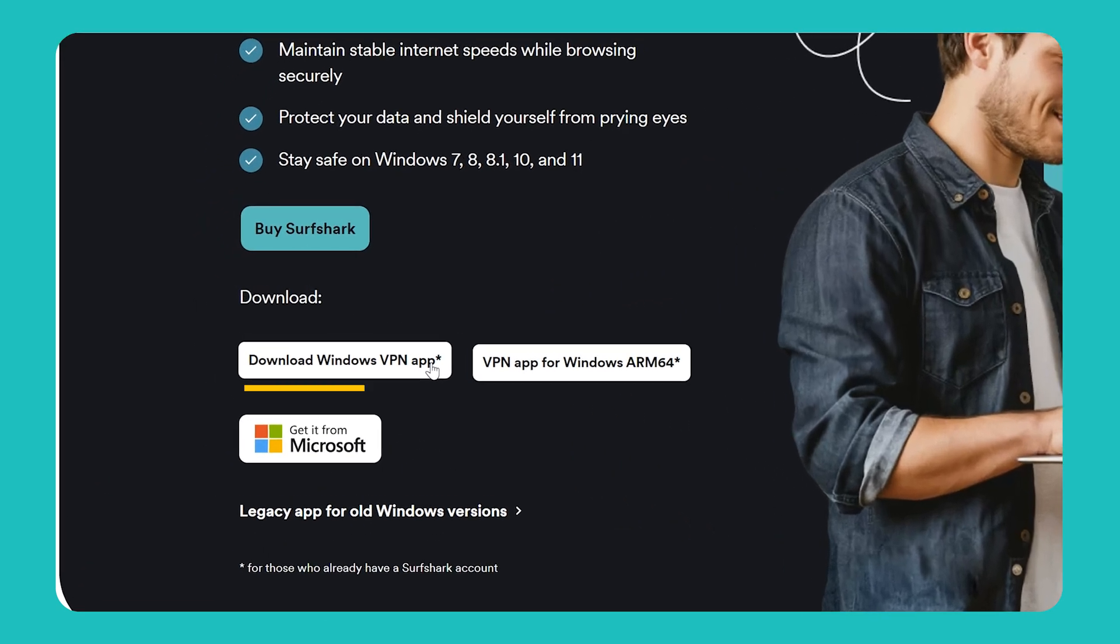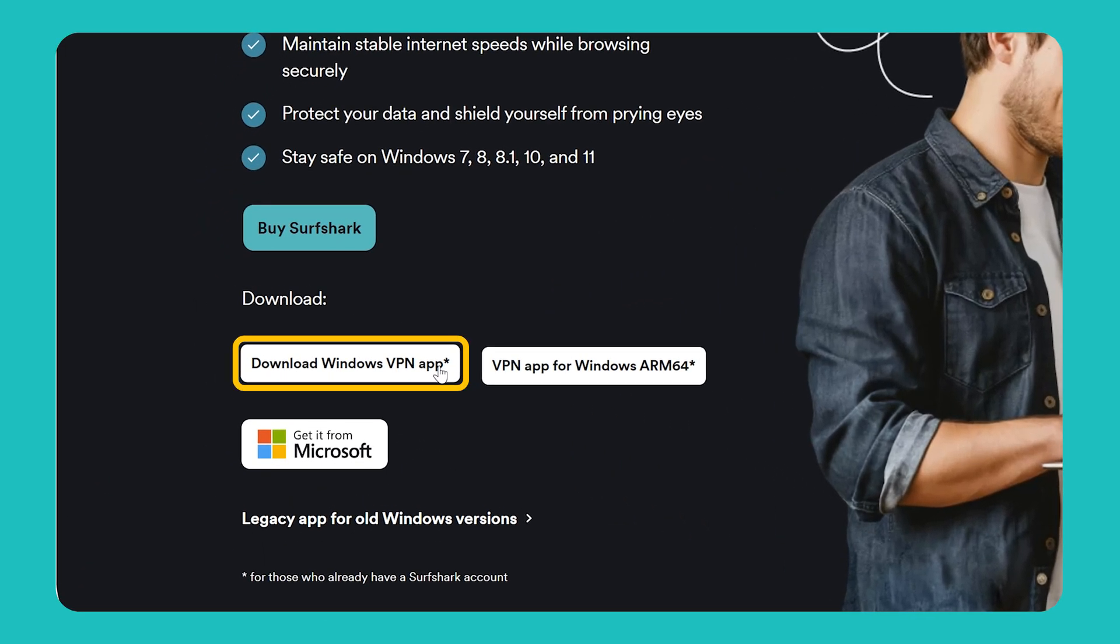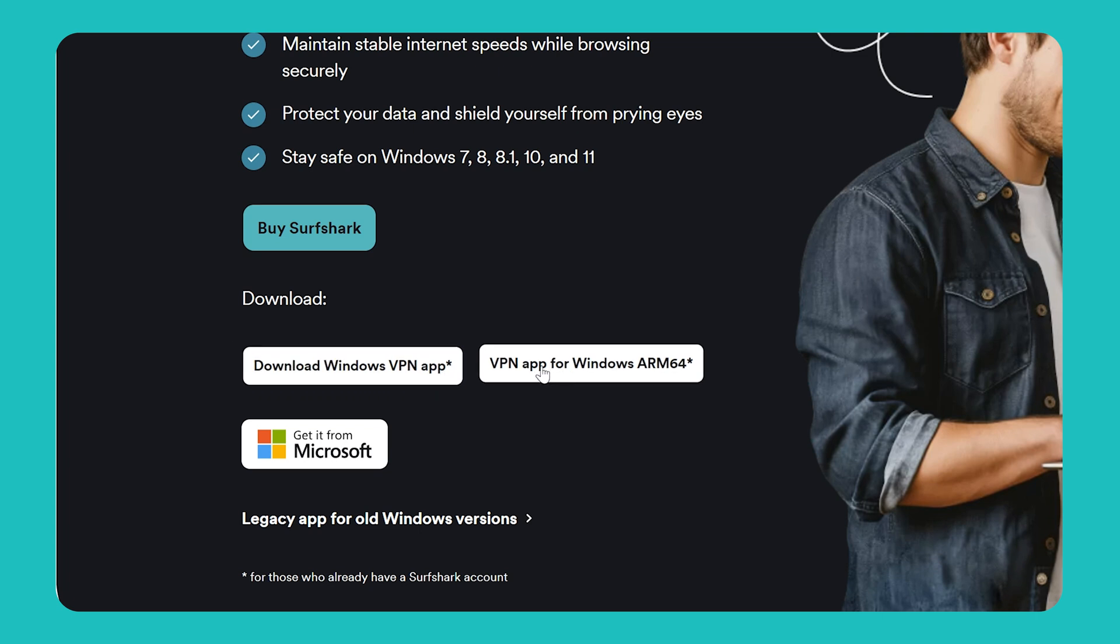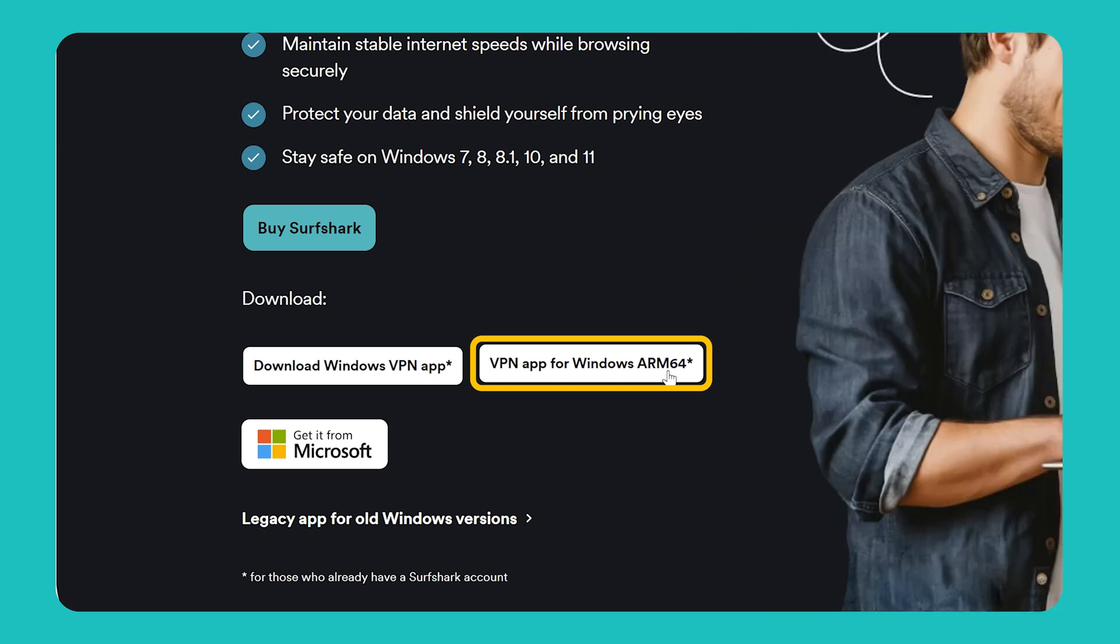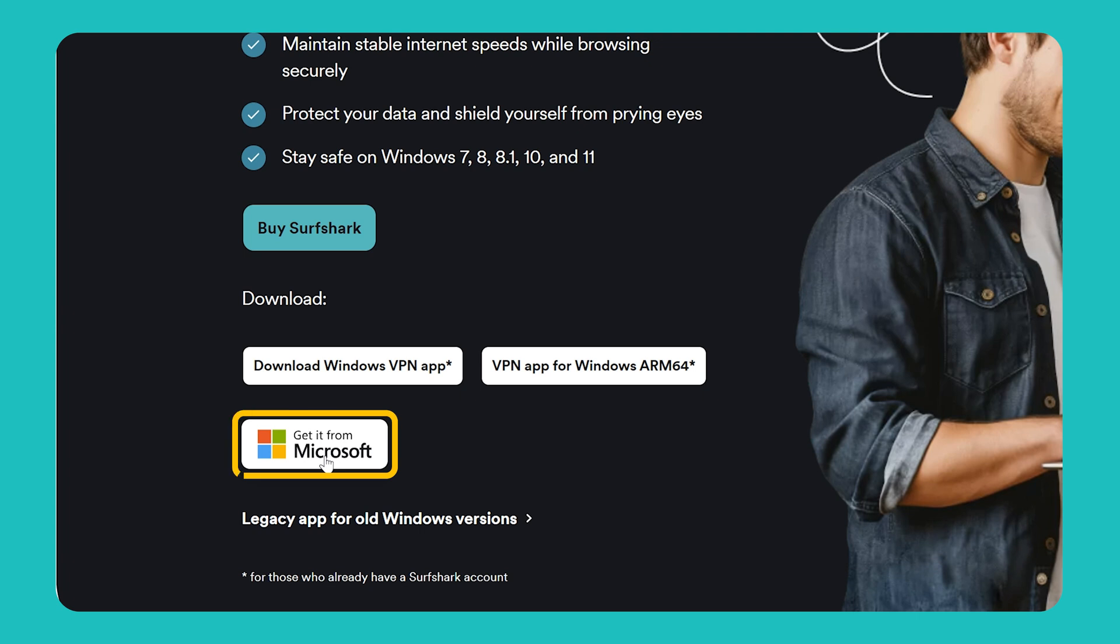For most PCs, this button that says VPN app for Windows will work best, but if you're using an ARM-based PC, such as the new Windows Surface laptops, then select VPN app for Windows ARM 64. You can also download the Surfshark app from the Microsoft Store if you prefer that option.